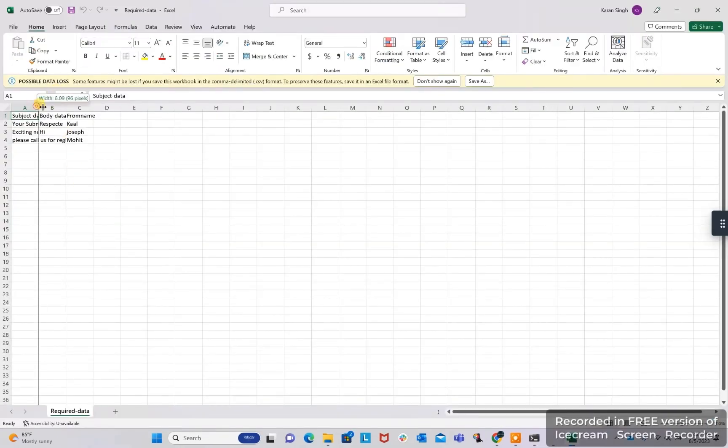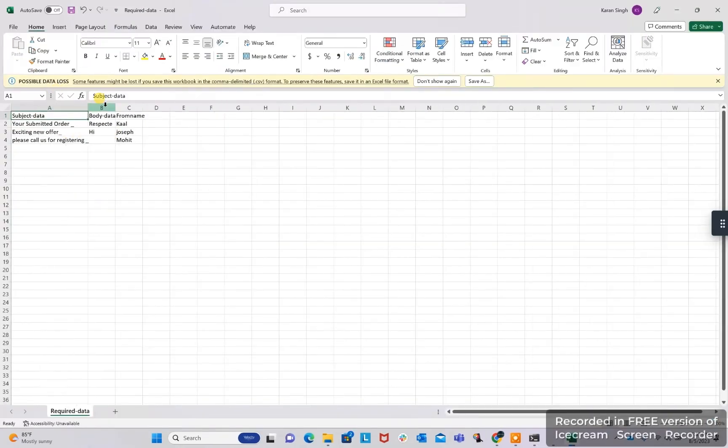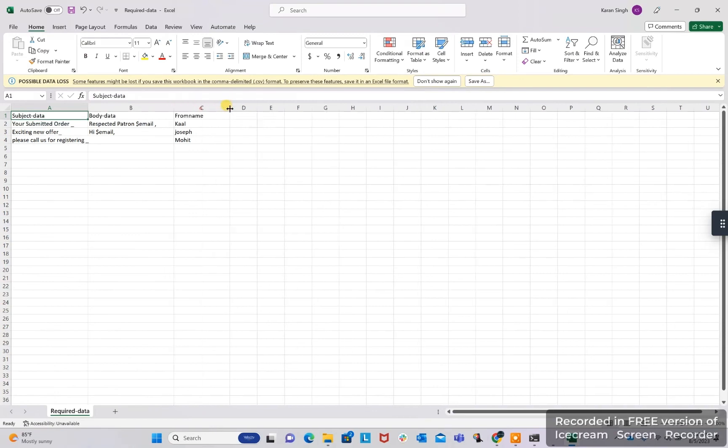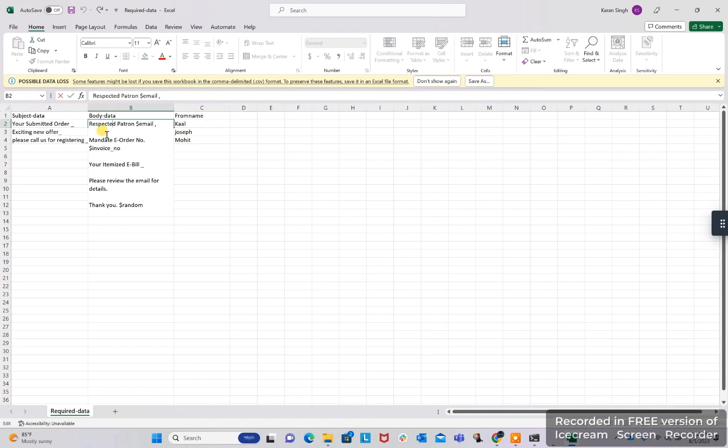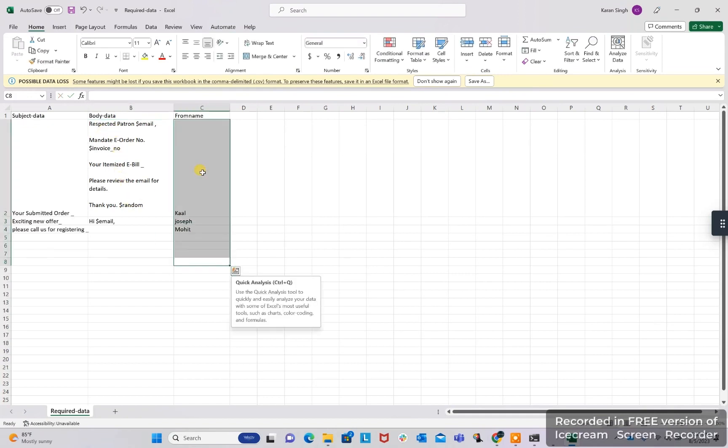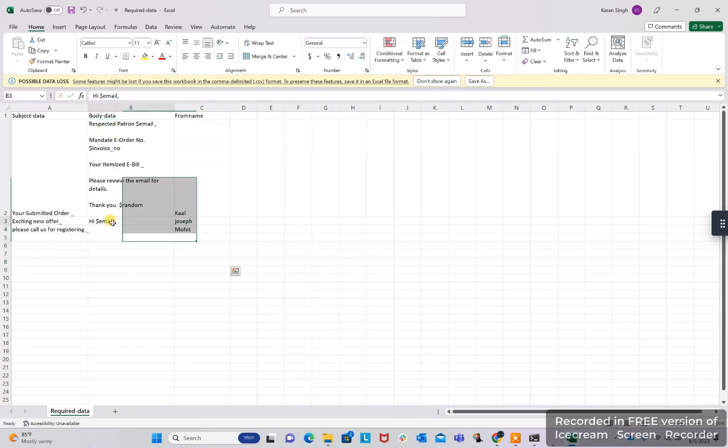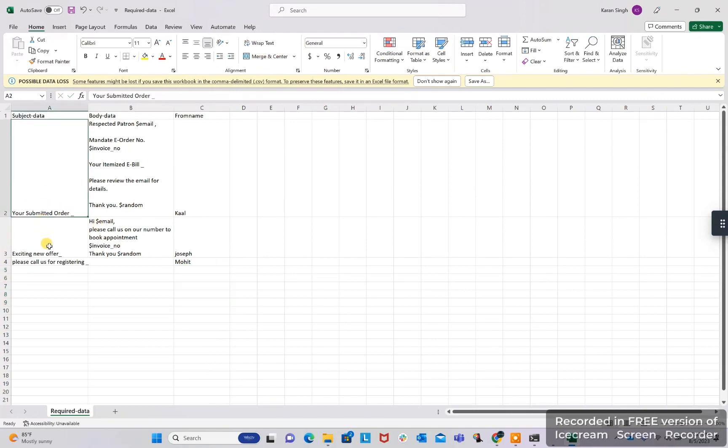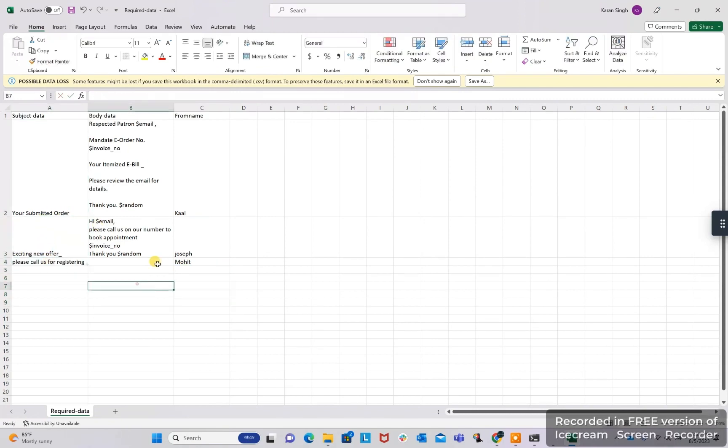Here we have three columns: one is for subject data for all the subjects, one is for body data, one is for from name. For each email it will be picking a random from all these three options. We can provide a number of lists in this like thousands of subjects, thousands of bodies, thousands of from names. And while running, it will pick any random name or any random body or any random subject.